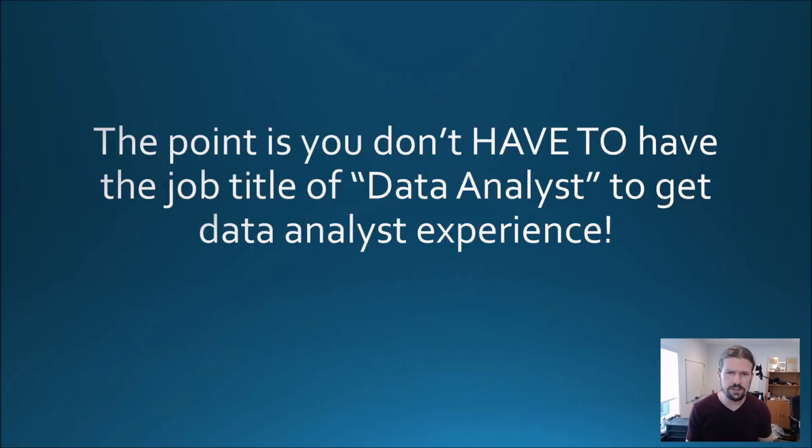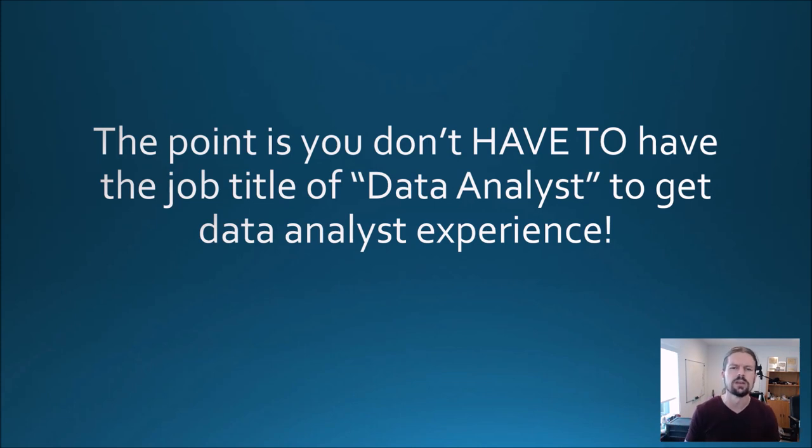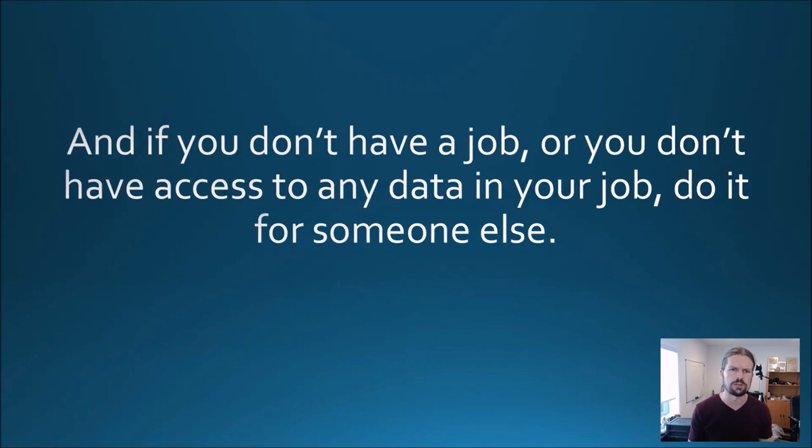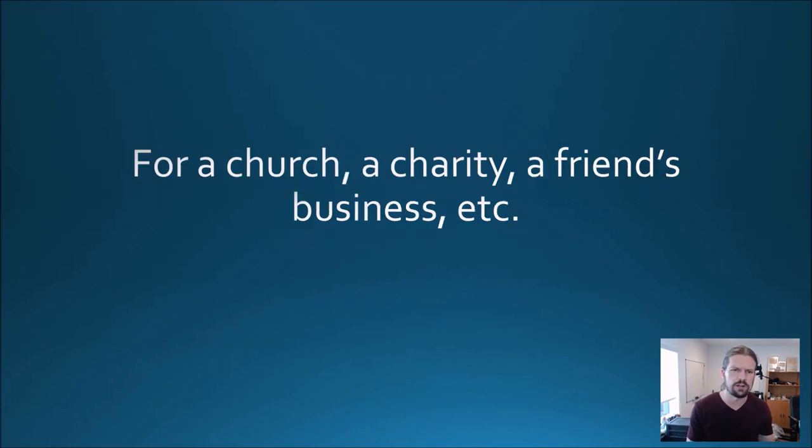The point is you don't have to have the job title of data analyst to get data analyst experience. And if you don't have a job or you don't have access to any data in your job, do it for someone else.